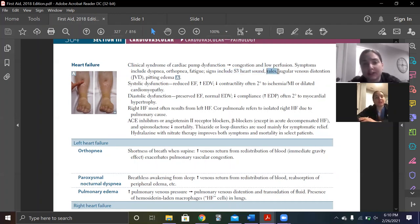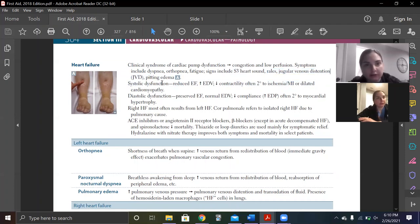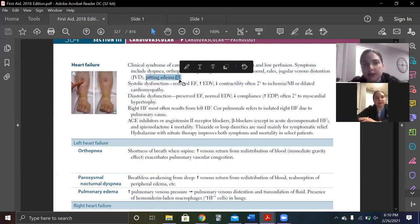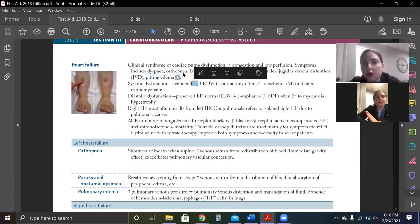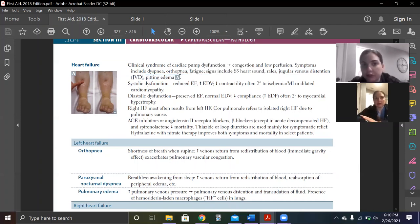Rales is just fancy for fluid in the lungs. JVD can happen when we have congestion or fluid backflow, and pitting edema. Those are all super broad — none of them are really specific for heart failure, but they're all just signs of fluid overload.